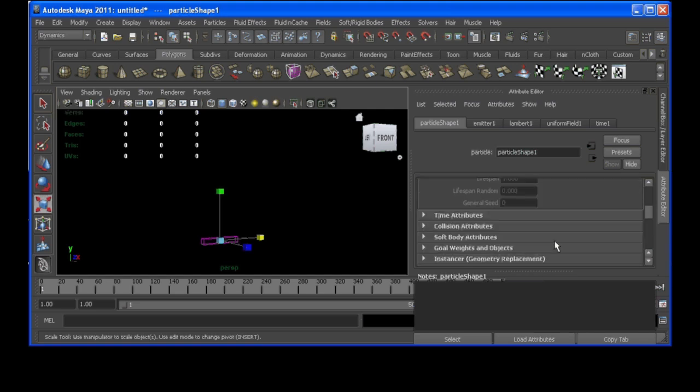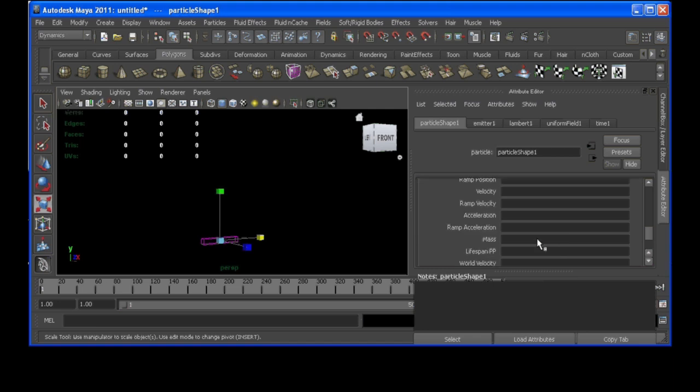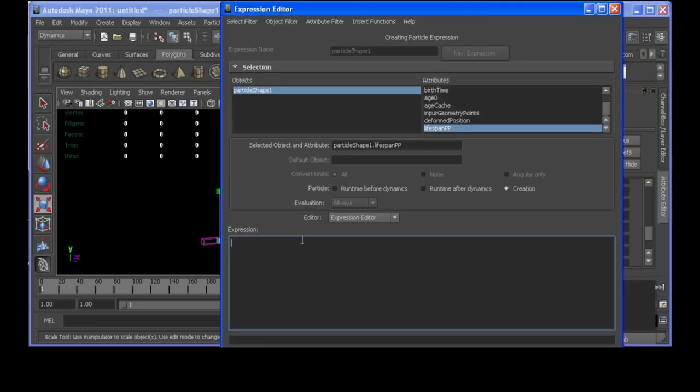Alright, and in the creation expression I'm going to say it should live anywhere between 5, well let's go 3 and 5 seconds. So, lifespan pp equals something between 3 and, let's go 6, 3 and 6 seconds.